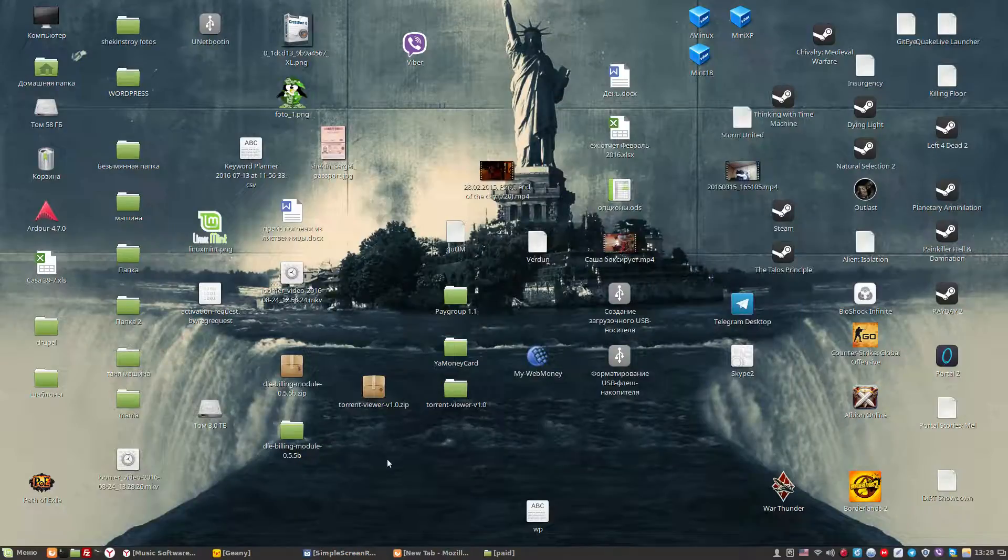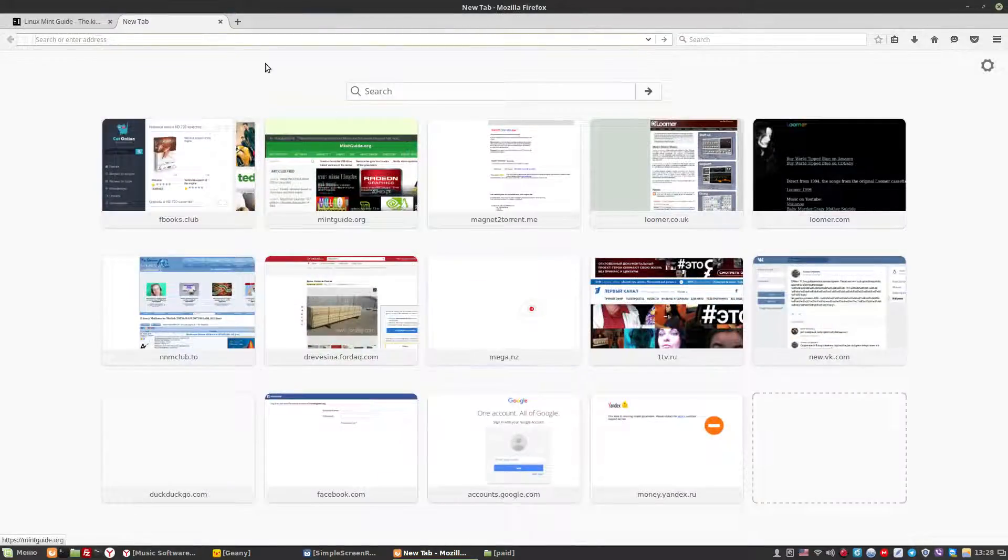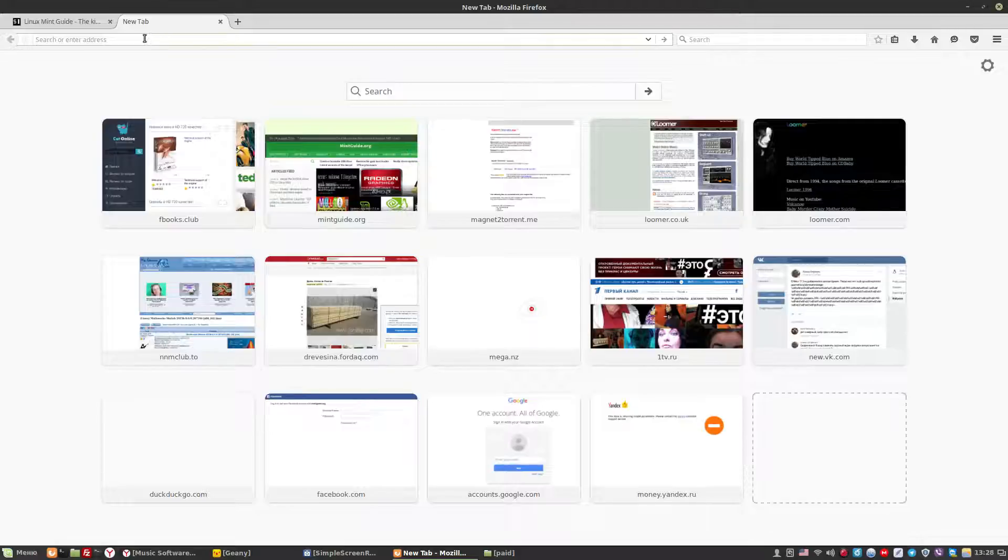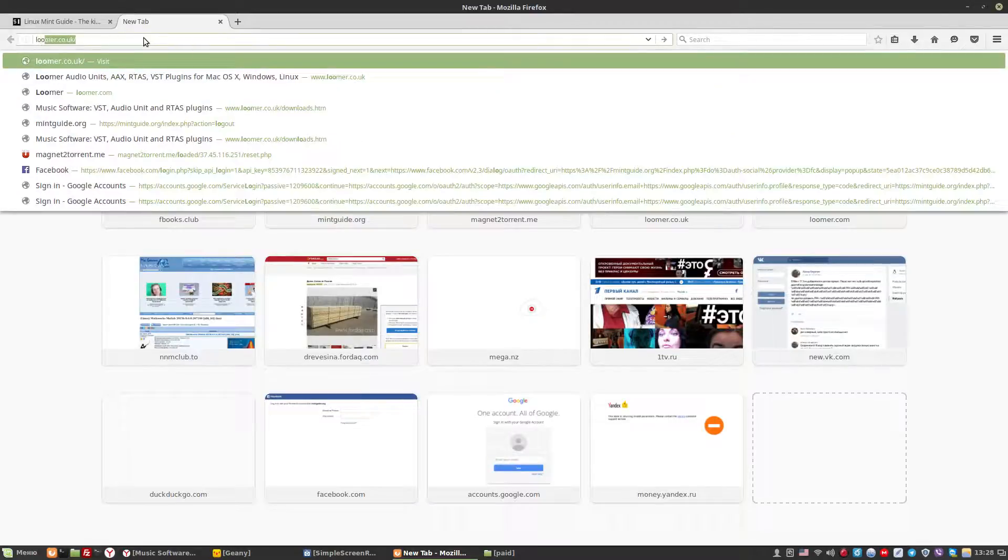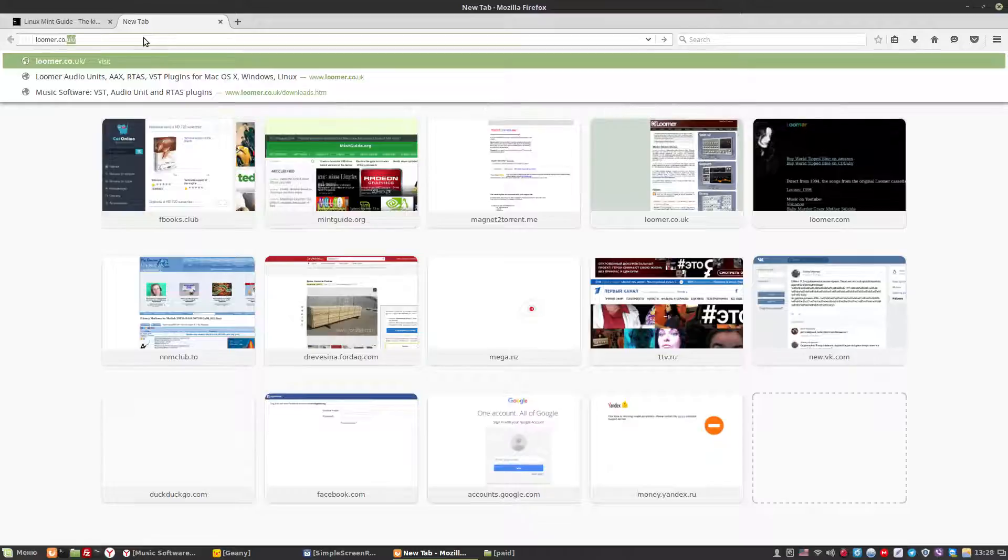Hello guys, I will show you how to install amazing plugins from Lume. Going to the site loomer.co.uk.